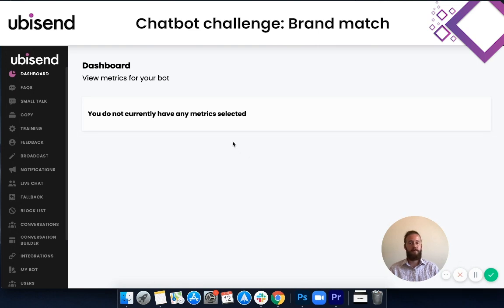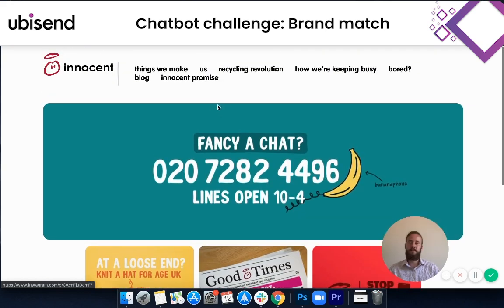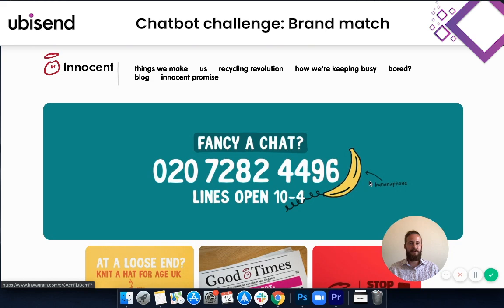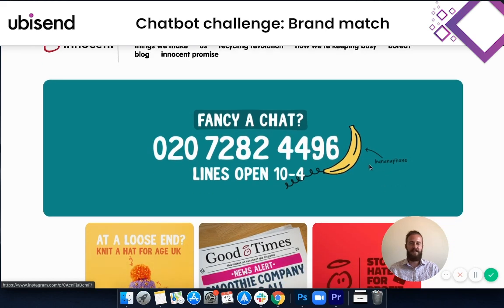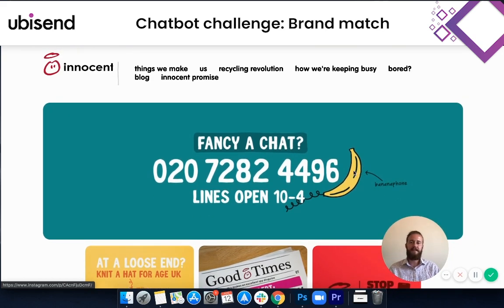The brand we'll be focusing on today is Innocent. As you can see on my screen, they're a B2C soft drinks company focusing on smoothies, fruit juices, and all the healthy goodness. They're very quirky, big bold colors, very informal language, heavily B2C focused — quite a fun and quirky brand. We're going to be taking this branding and converting it into a chatbot setting within five minutes. I'll see you back in the CMS.